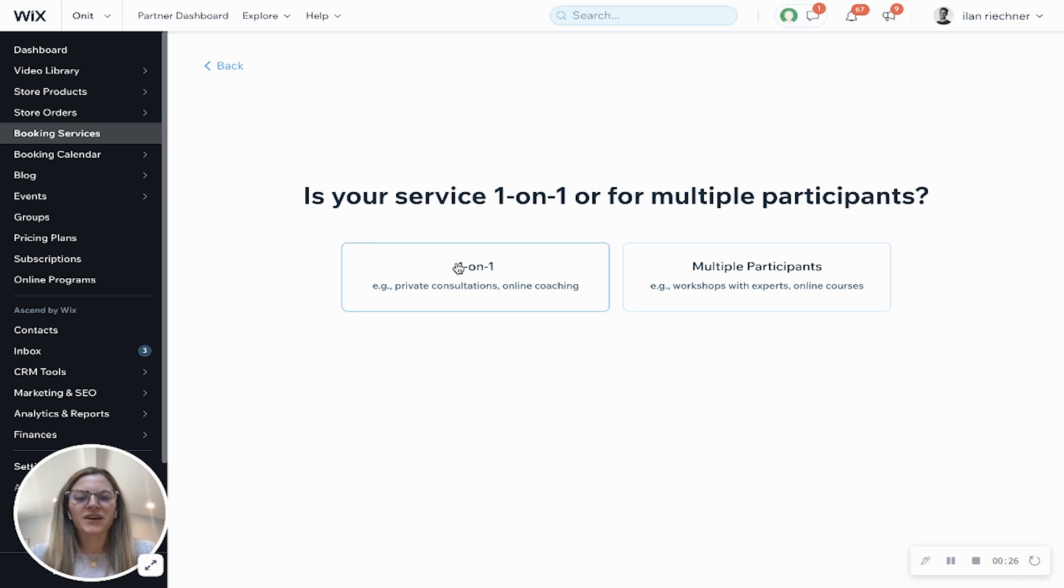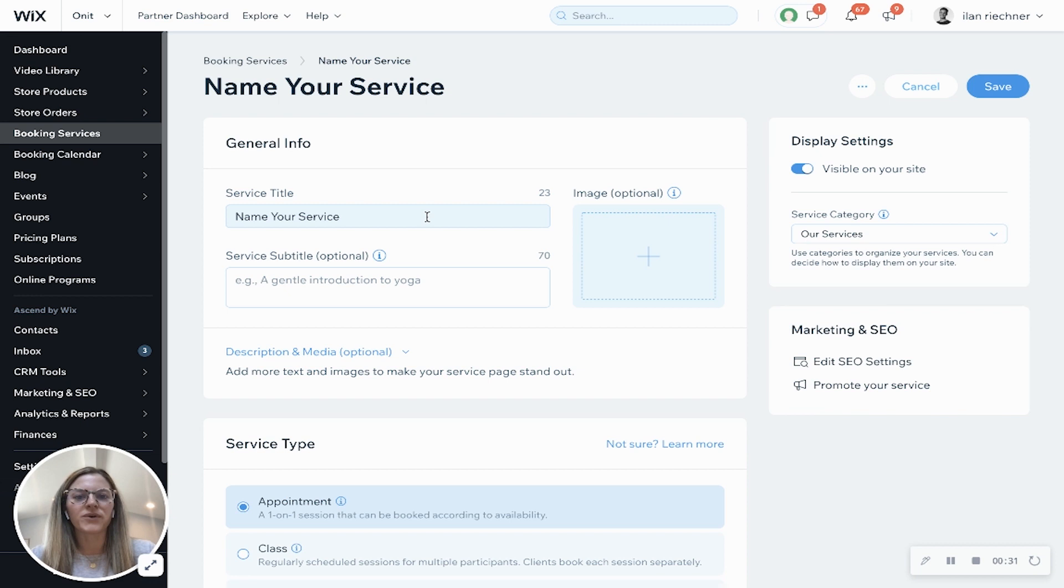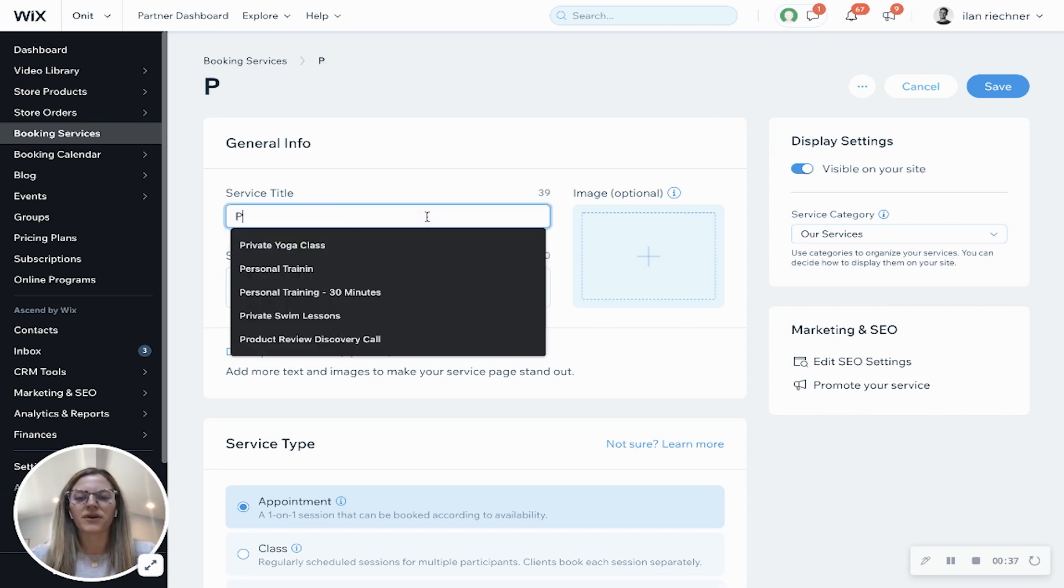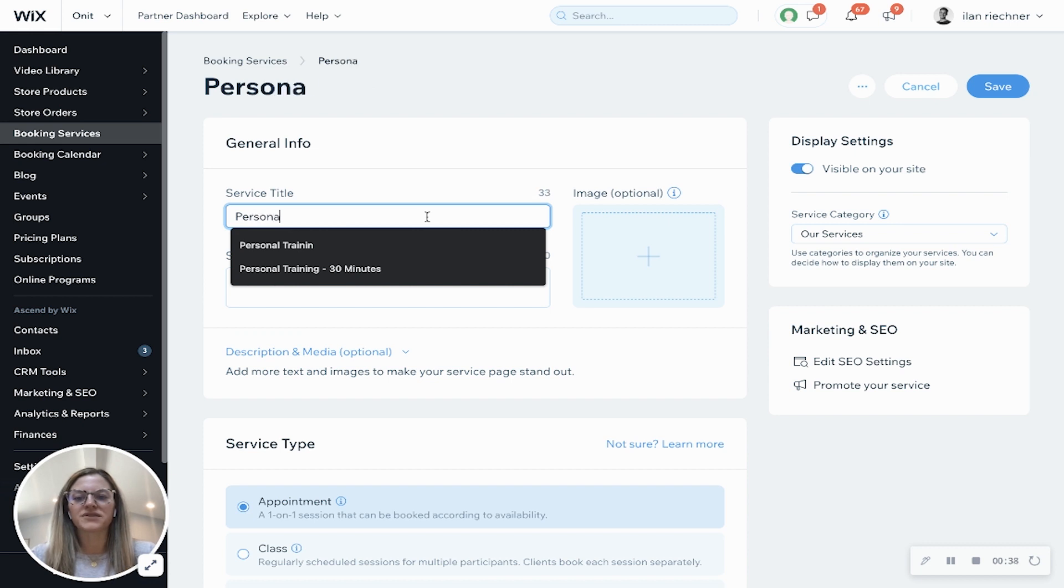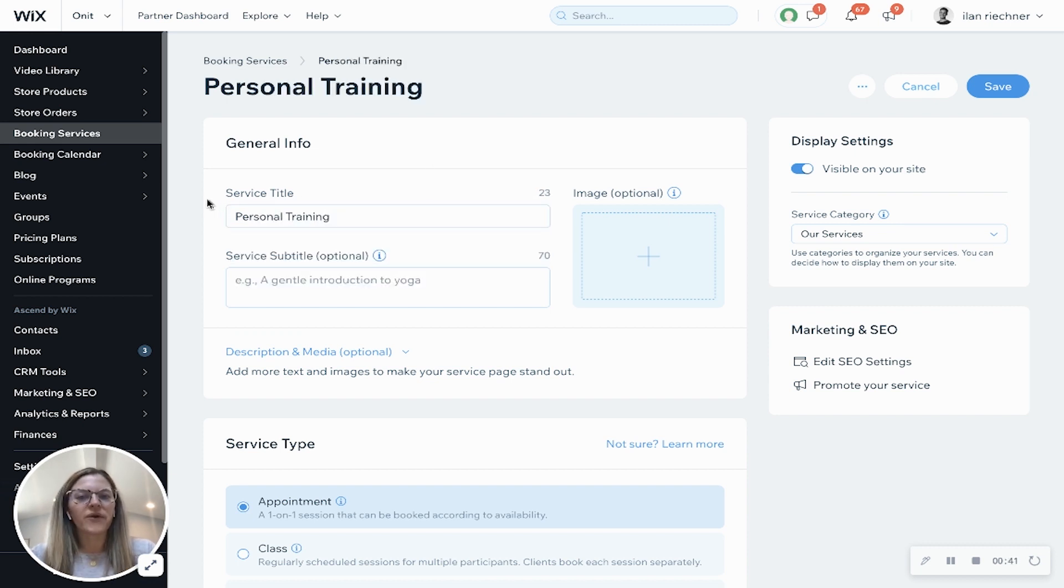Now we're going to select one-on-one because this is an appointment and then once this loads we're going to go ahead and input all this information about our appointment. So this is going to be for a personal training session. So we'll go ahead and add in that service title.